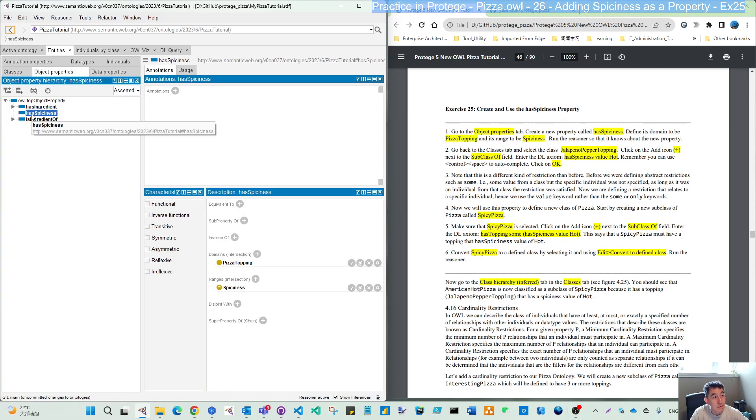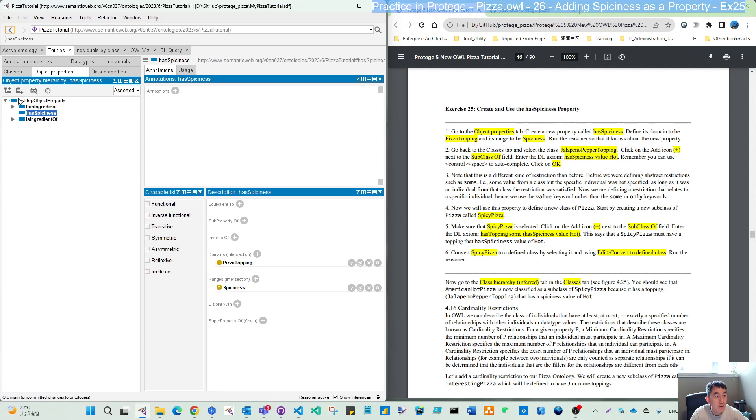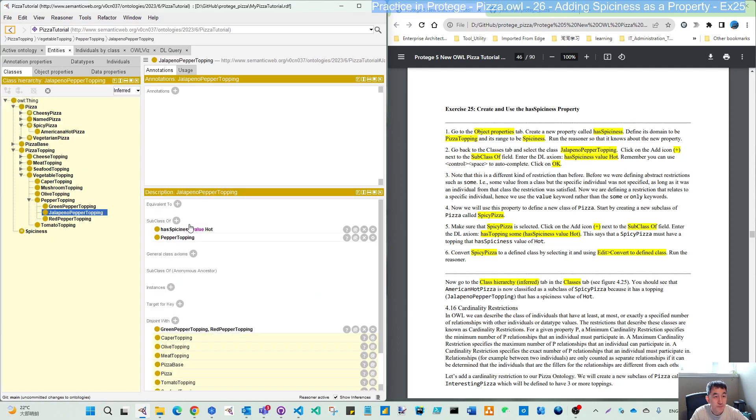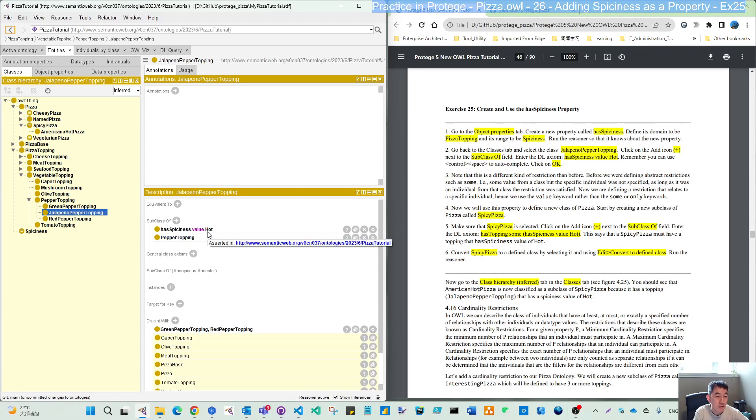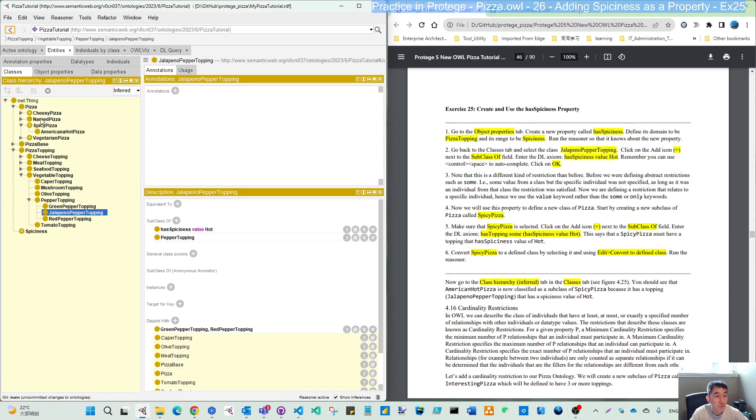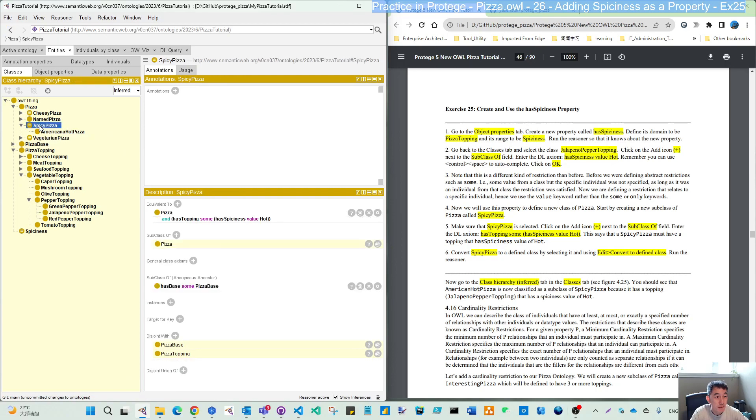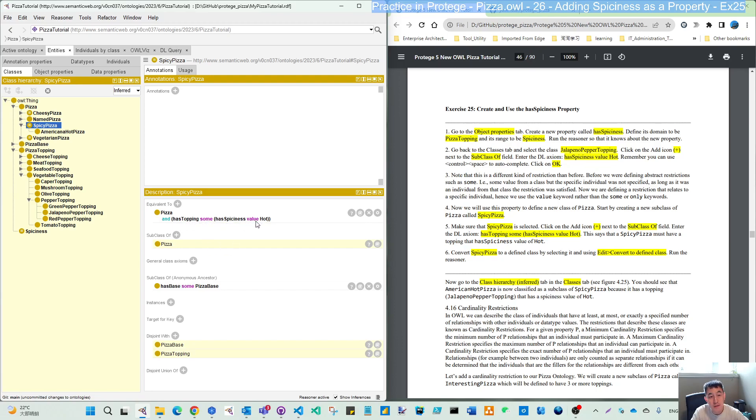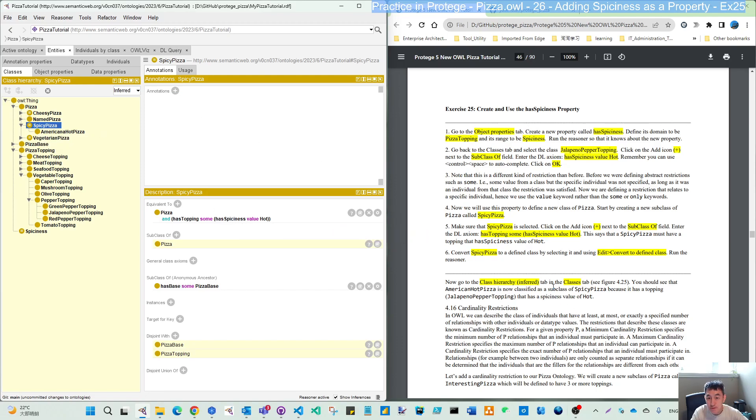So that is the practice for this one. We create our new subclass spiciness and make our property as has spiciness using this spiciness as the range and define this topping with our value of hot, medium, or mild. And then we use our new pizza spicy pizza and define this as an equivalent restriction.